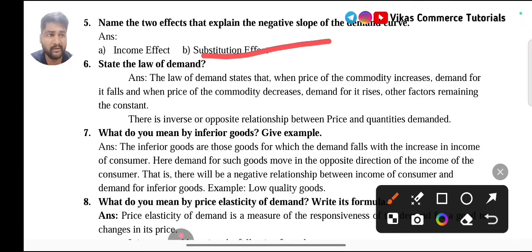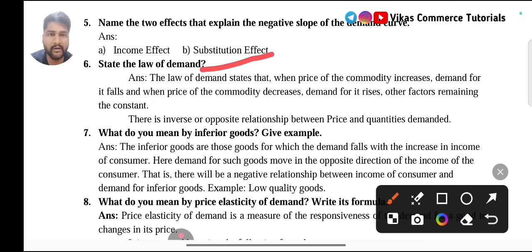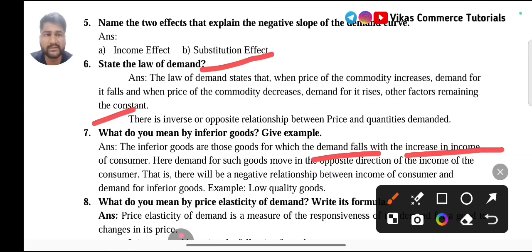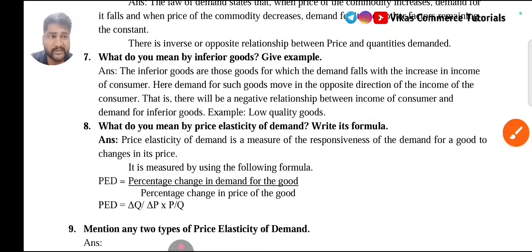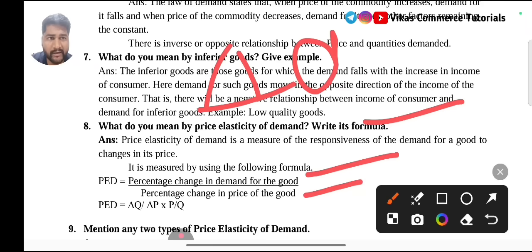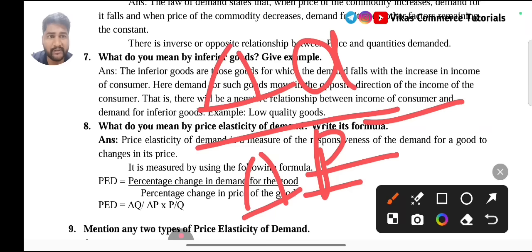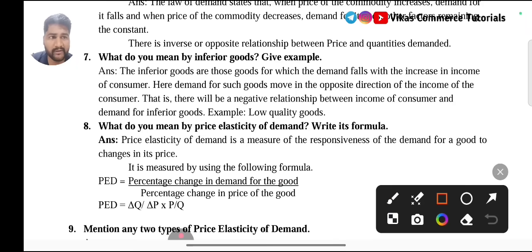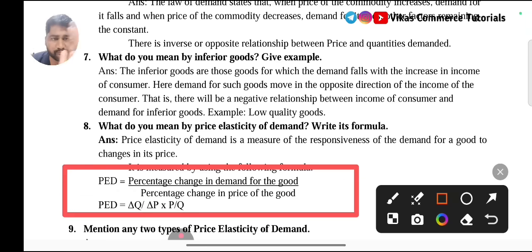Also study the Law of Demand — question number six, state the law of demand, which is very easy. Study what do you mean by inferior goods. Inferior goods are those goods whose demand falls with an increase in income. If income increases, demand for such products will fall automatically — such goods are called inferior goods, which are usually low-cost goods. If income levels are increasing, people don't prefer low-quality goods. Also study price elasticity of demand and its formula: percentage change in quantity demanded divided by percentage change in price, that is ΔQ/ΔP × P/Q.